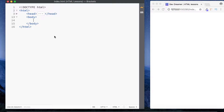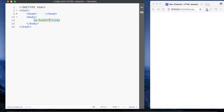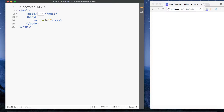The way we put a link on the page is by using the anchor tag, which is simply the letter A. We have our opening and closing anchor tags. With the opening anchor tag we also have the href attribute. Href stands for hypertext reference — hypertext and reference — and this lets the browser know where we want to go when the user clicks the link.